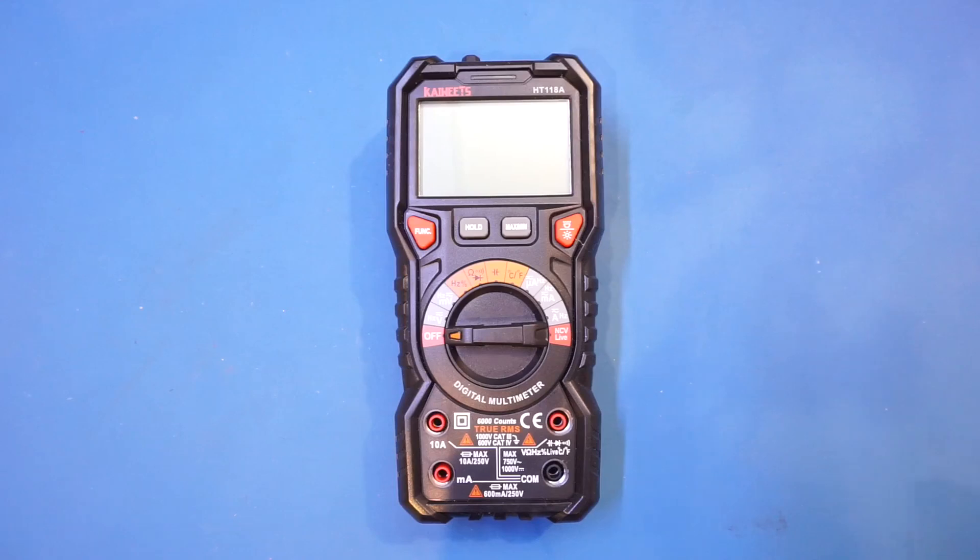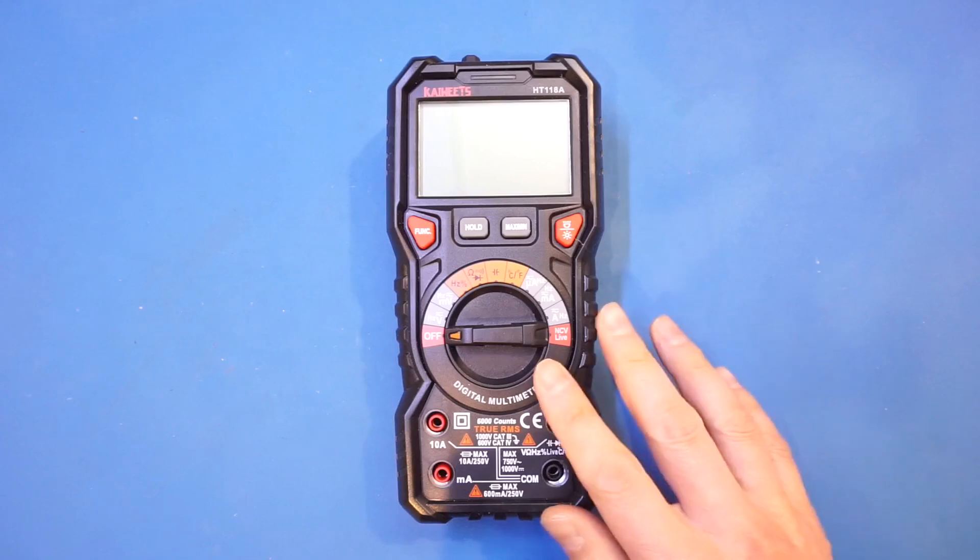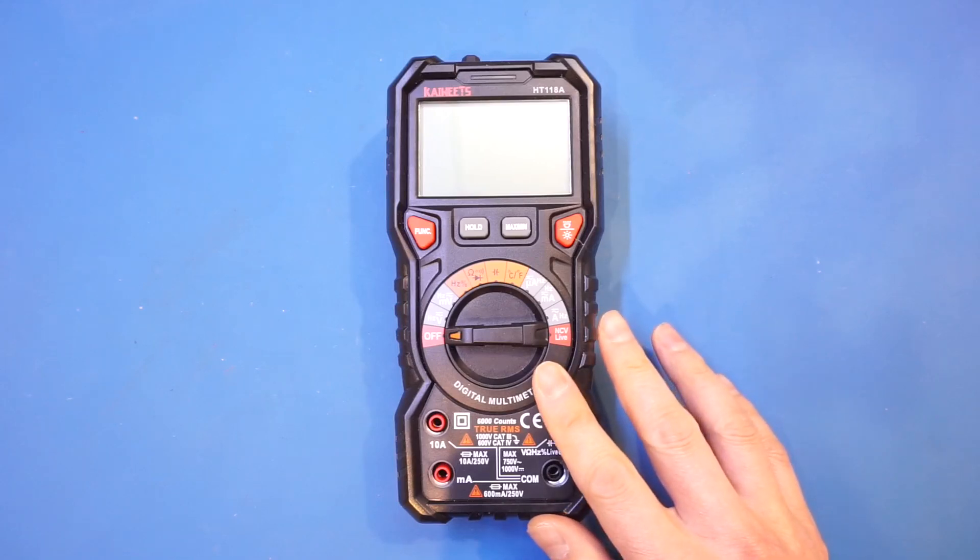And my sole intention was really to just help you to decide for yourself whether or not this is the right meter for you.